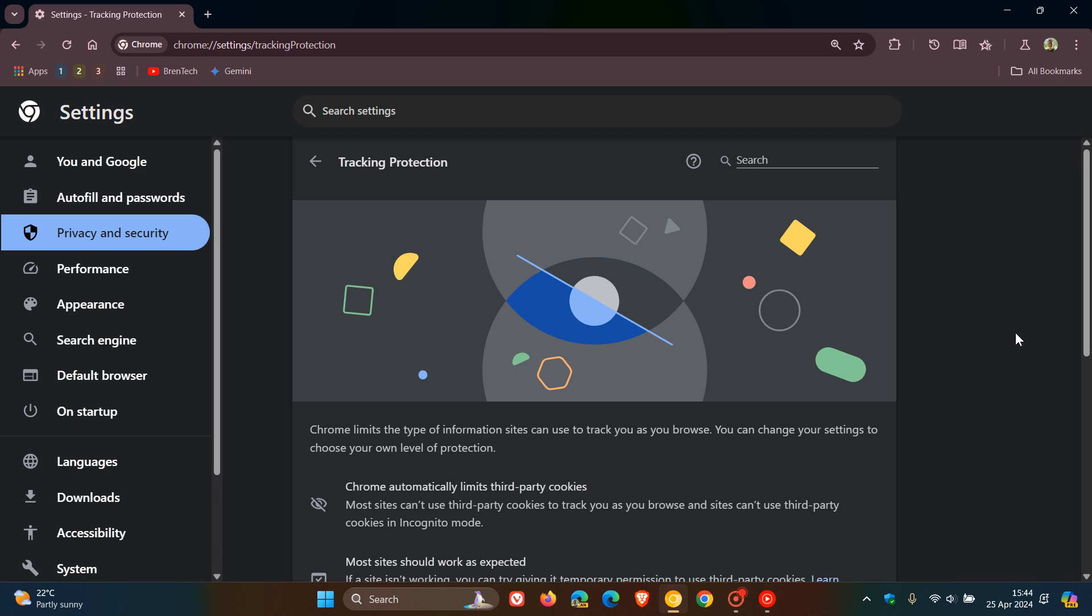But one of the downsides is that, obviously, third-party cookies can be used to track you online for marketing purposes. And this, according to Google, is why they want to remove them entirely from the Chrome web browser by the end of this year and replace them with a feature called Google Privacy Sandbox, which is part of Tracking Protection.